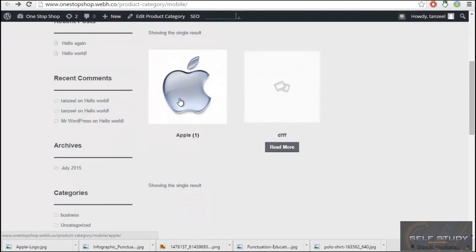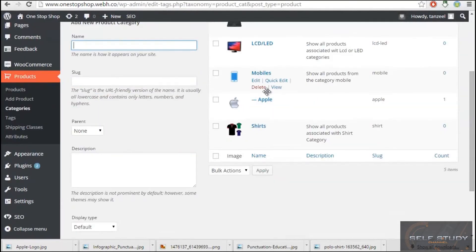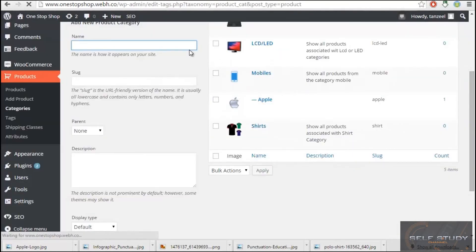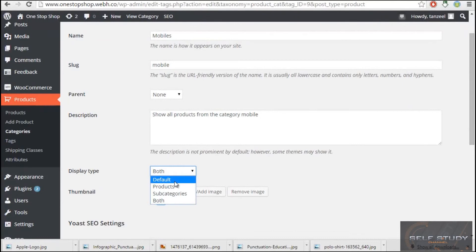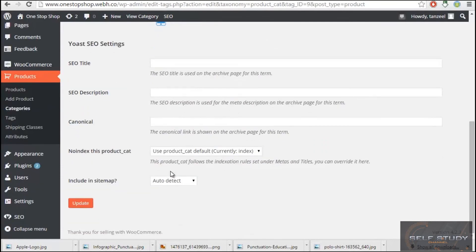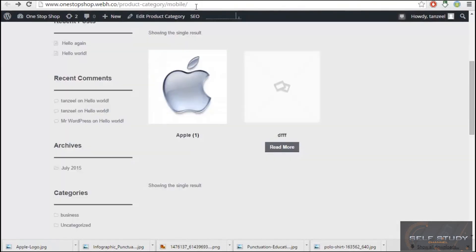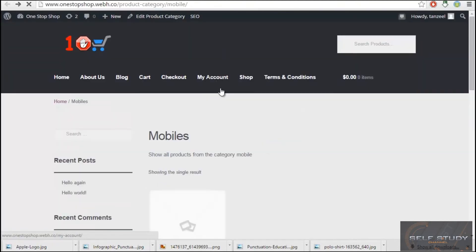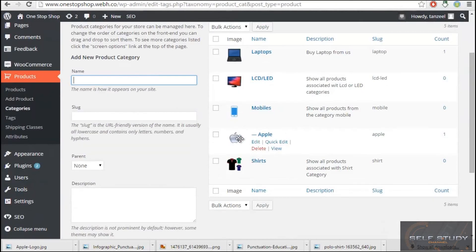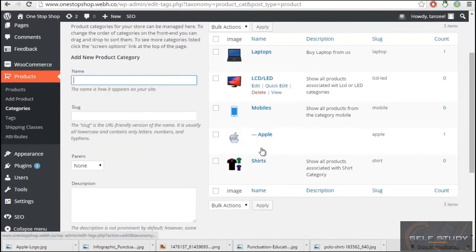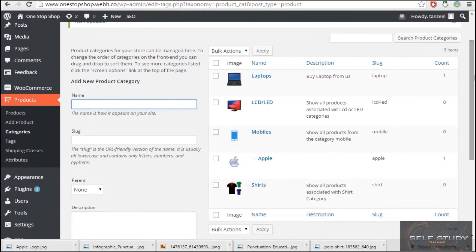With Both selected, the category and the product both show up, but it looks like a mess. I don't think showing both is better — you can go with Subcategories or only show products. I recommend going with Default settings. I'll choose Default and update it. I'll close the video now, add some more subcategories, then move on to adding and configuring products. Stay tuned and goodbye!